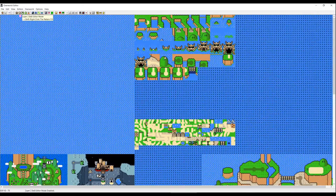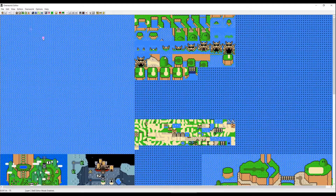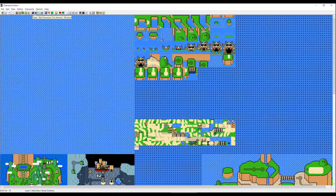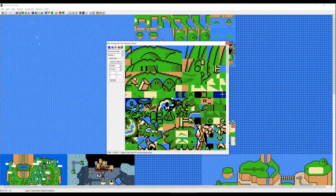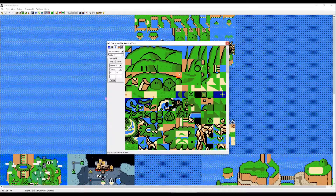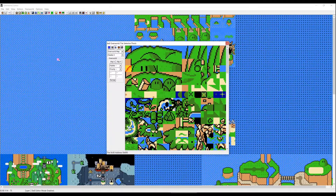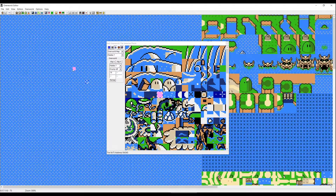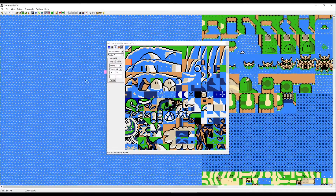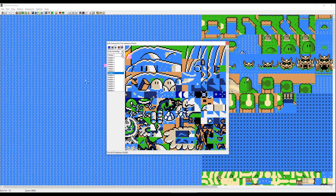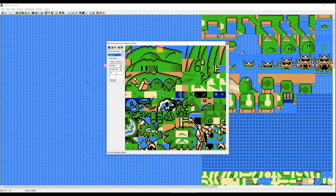Now back to the Layer 2 editor. When you click on the icon which says 'open 8 by 8 overworld tile selector,' you have all the different tiles you can use on your overworld. We're going to zoom in and start our overworld. Palette 4 is for the normal grass tiles.